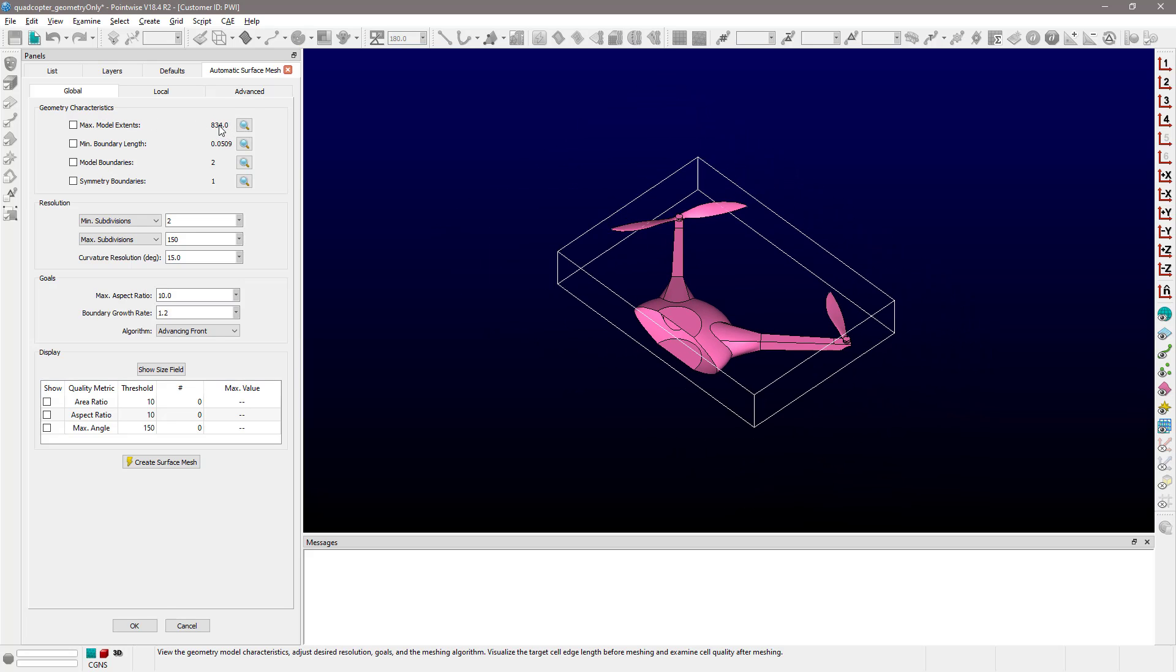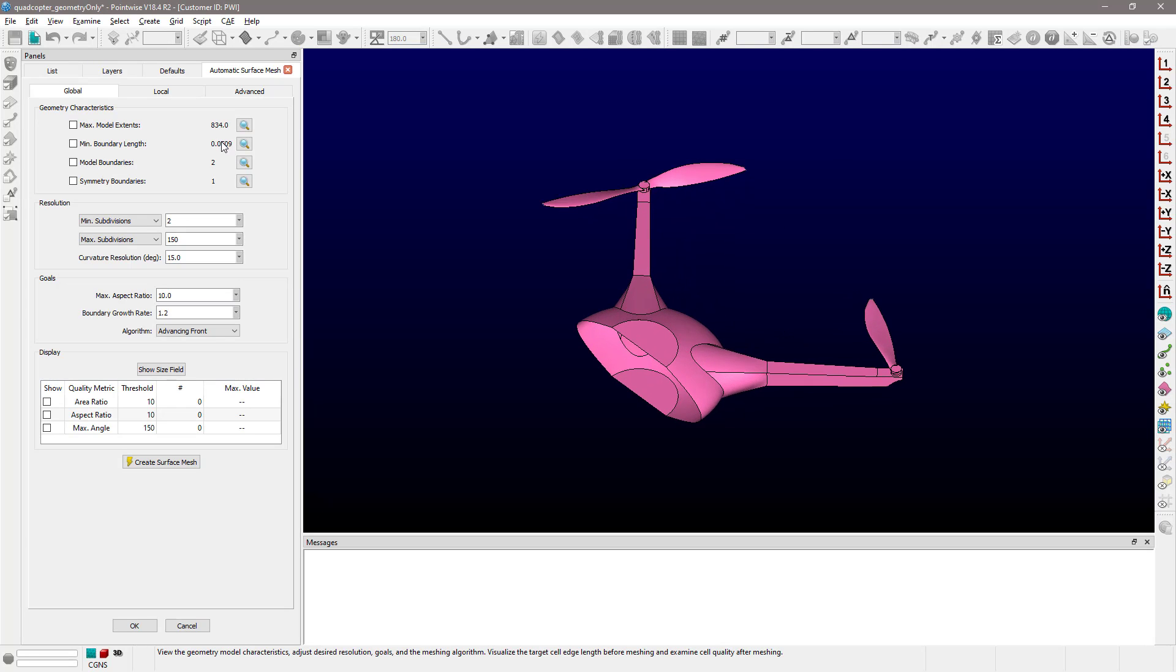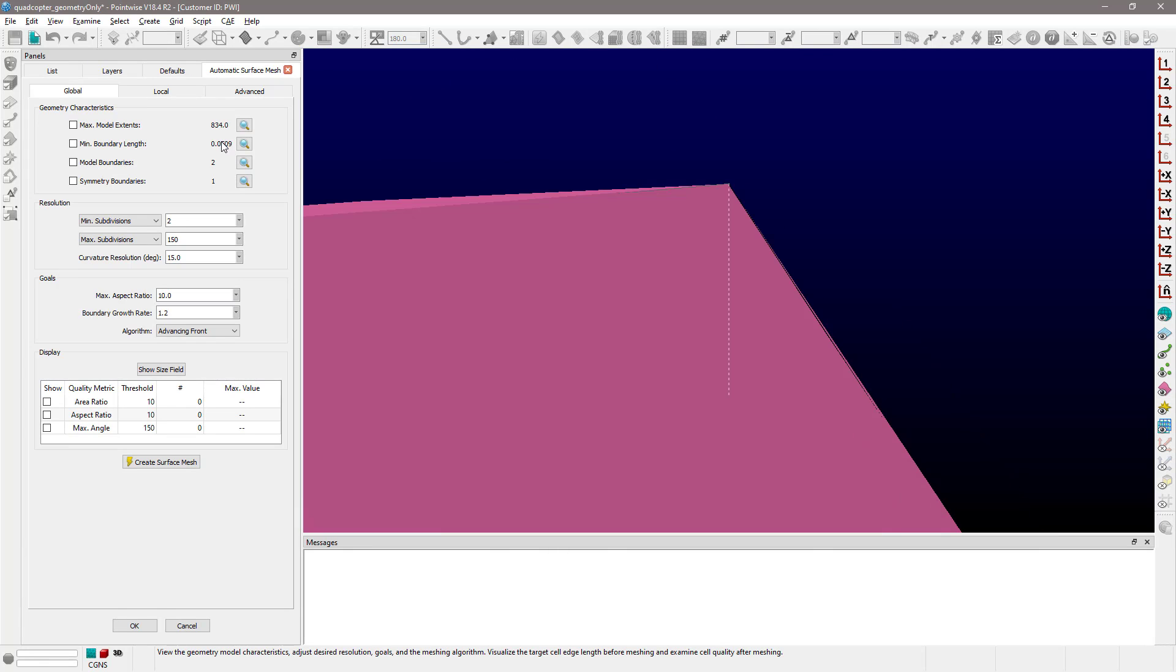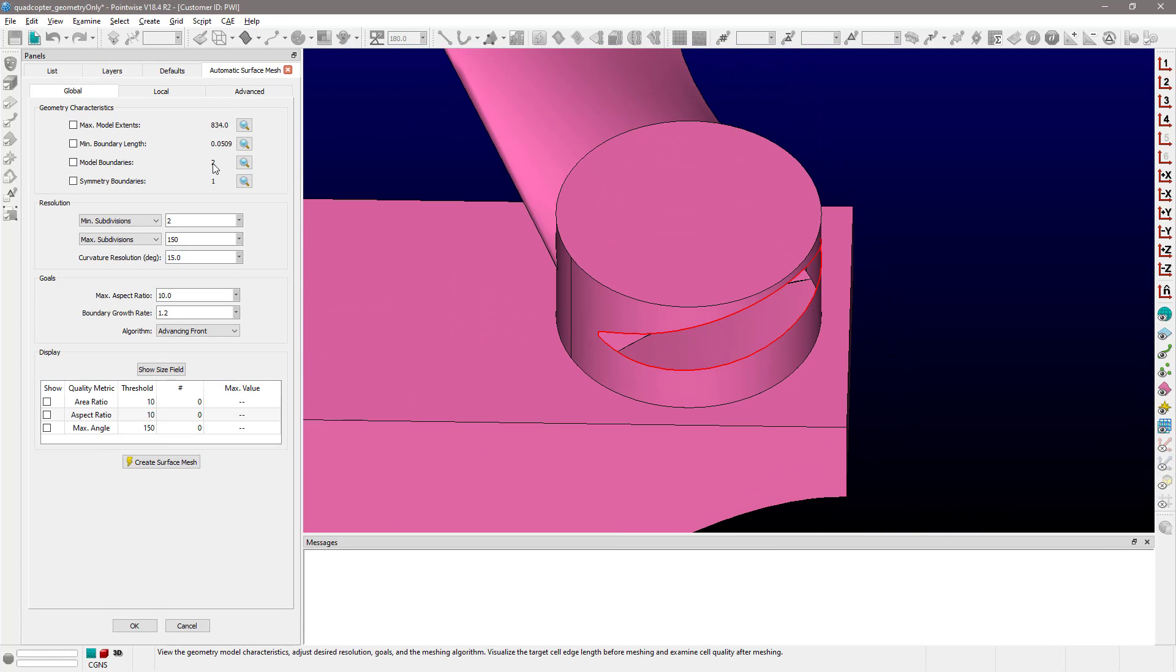You can visualize in here the extents of your model. You can visualize the smallest edge in your geometry. You can also very quickly visualize the boundaries in your model that define an open hole.